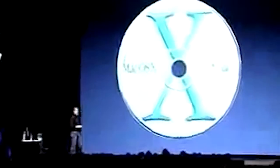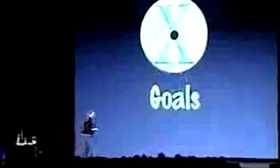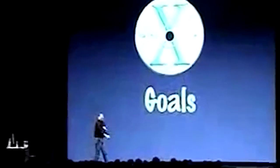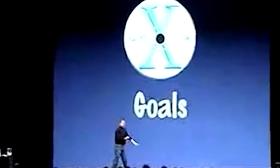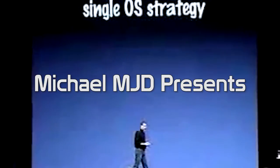But to tell this story, we first need to look at the origins of the operating system, which dates all the way back to the late 80s.